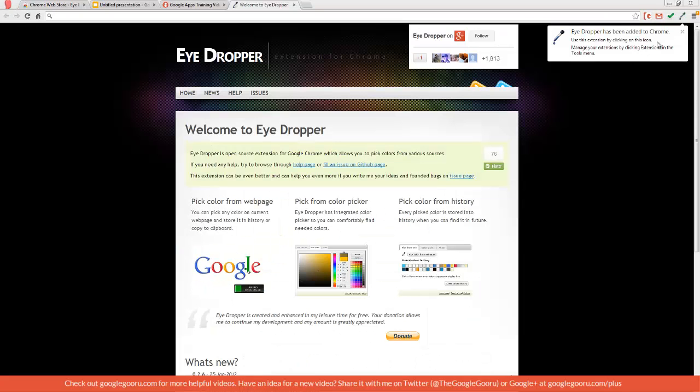When it installs, it will appear at the top right of your screen next to the rest of my Chrome extensions.